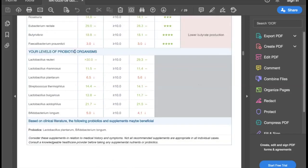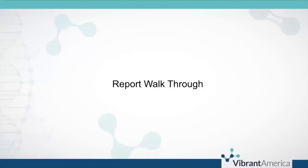After each panel, we also give you the levels of the patient's bacteria associated with that particular area of health that can be found in commercial probiotic supplements. This is where we really help you, the provider, design a probiotic protocol that is best for this patient.